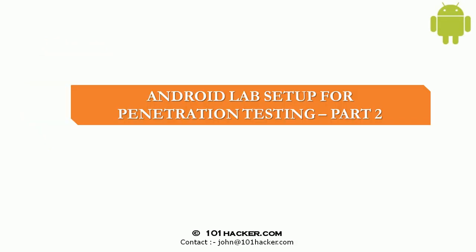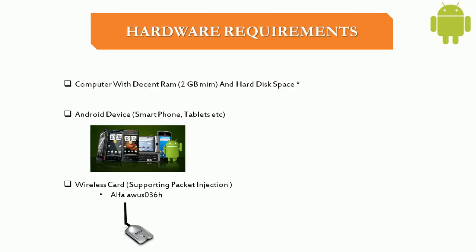So today I will be doing a presentation on how to actually set up a lab to do Android Hacking and Pen Testing. So let's first have a look at the hardware requirements.